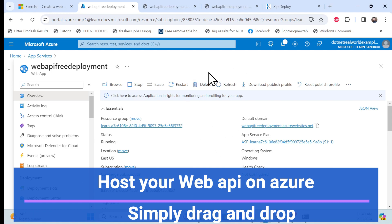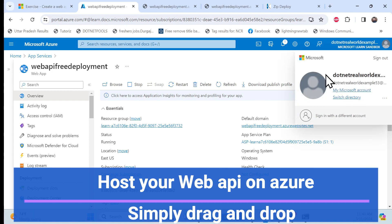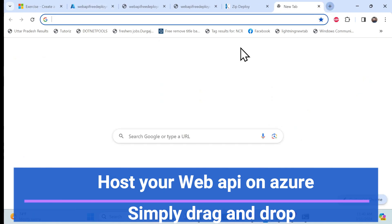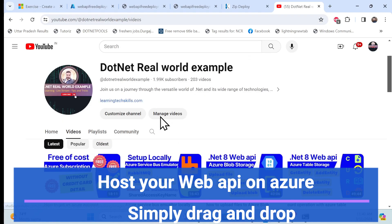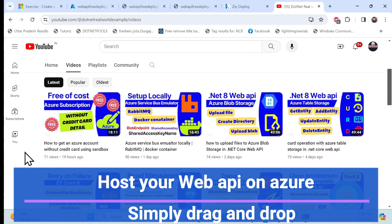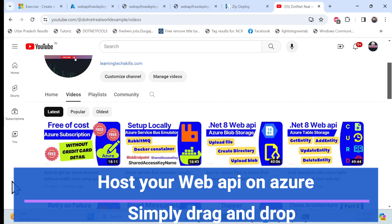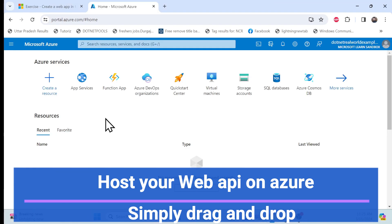Before proceeding, I especially recommend — if you don't have any Azure subscription — that it is completely free. You can check out my YouTube channel where I created a session showing how to use the Azure free subscription, and using that you can simply deploy using drag and drop. Now let's get started with the implementation.